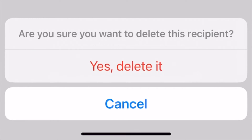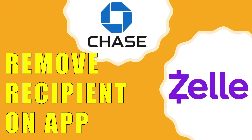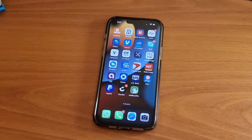How to remove the Zelle recipient from the Chase app. Chase Bank allows you to remove Zelle recipients on its mobile app.